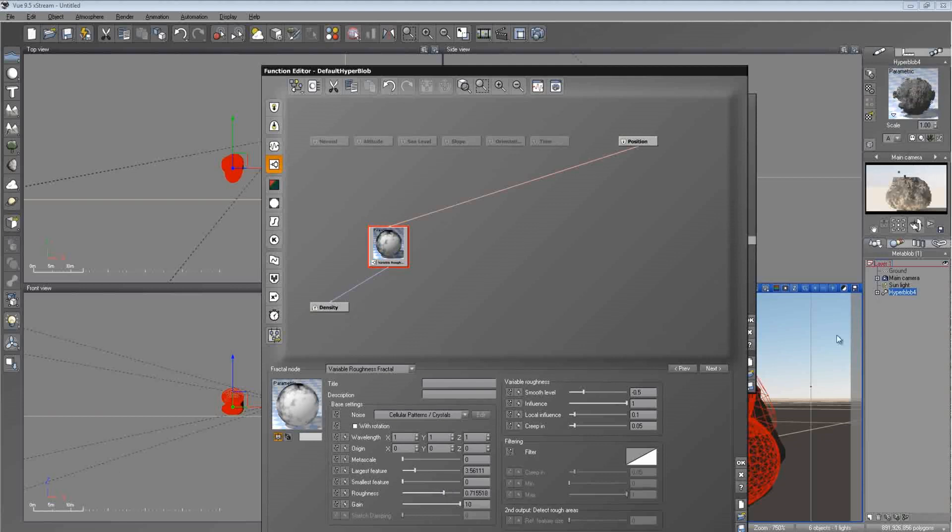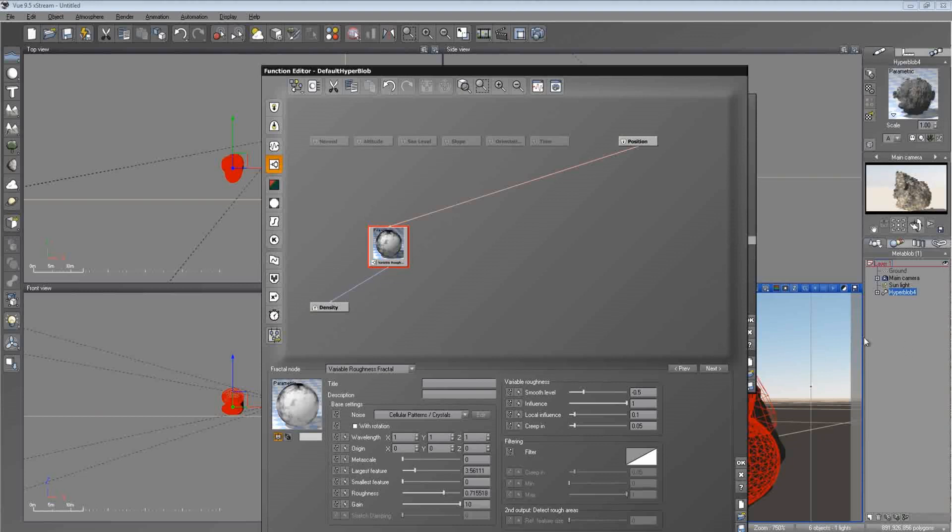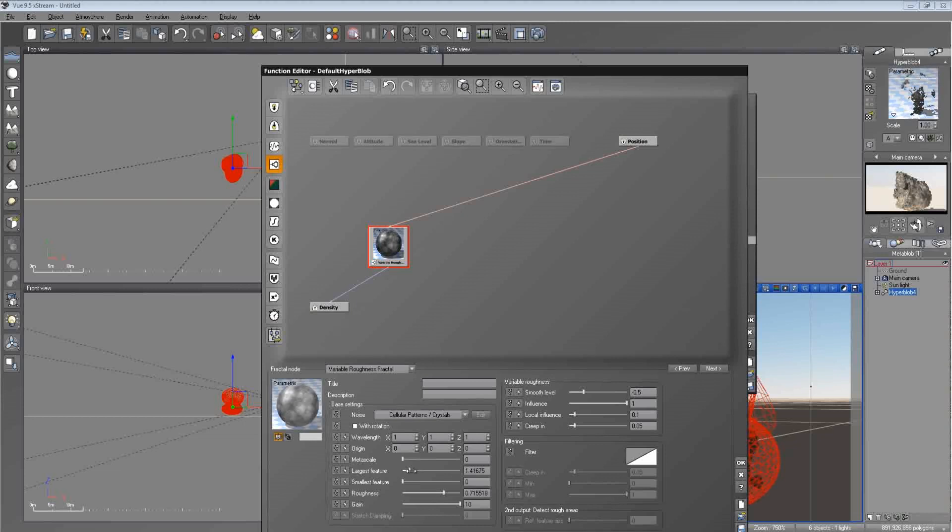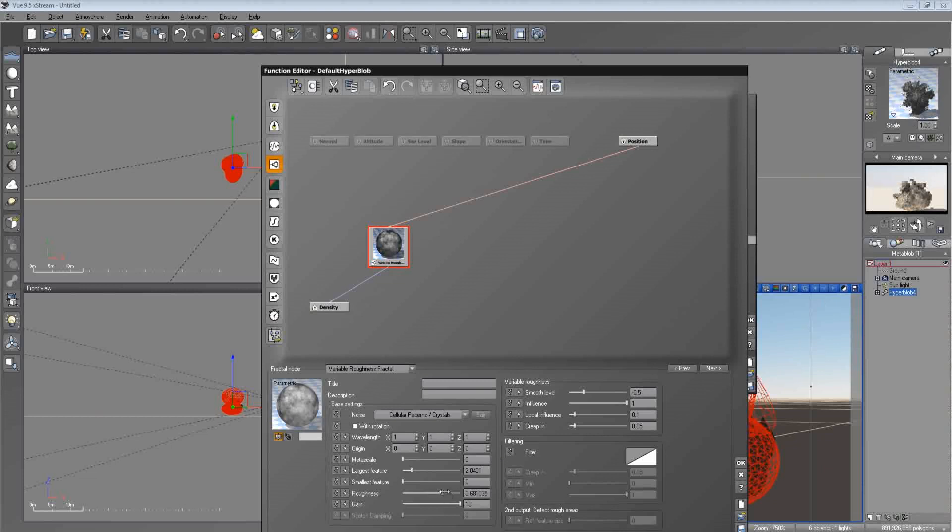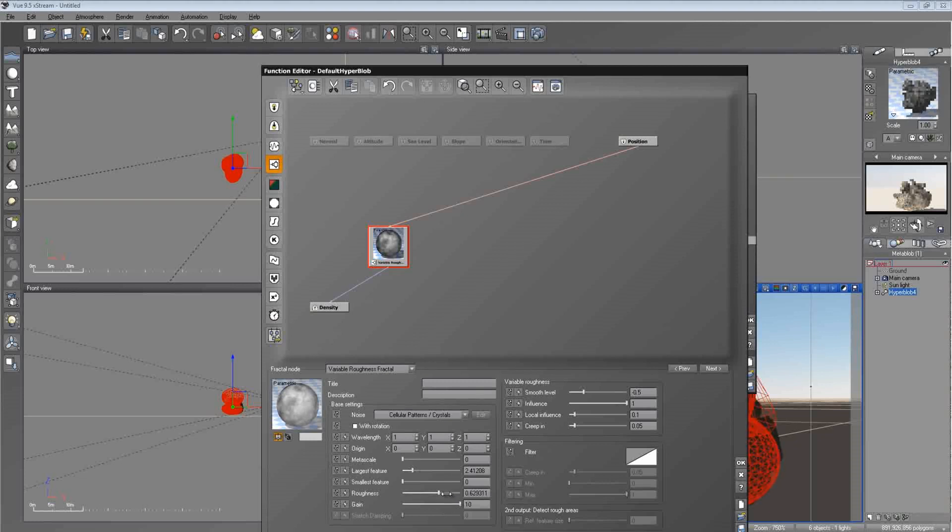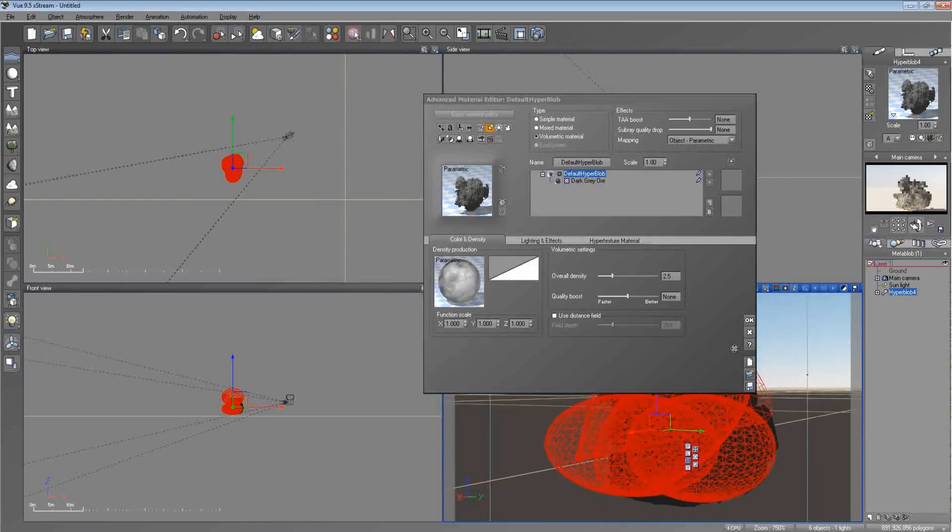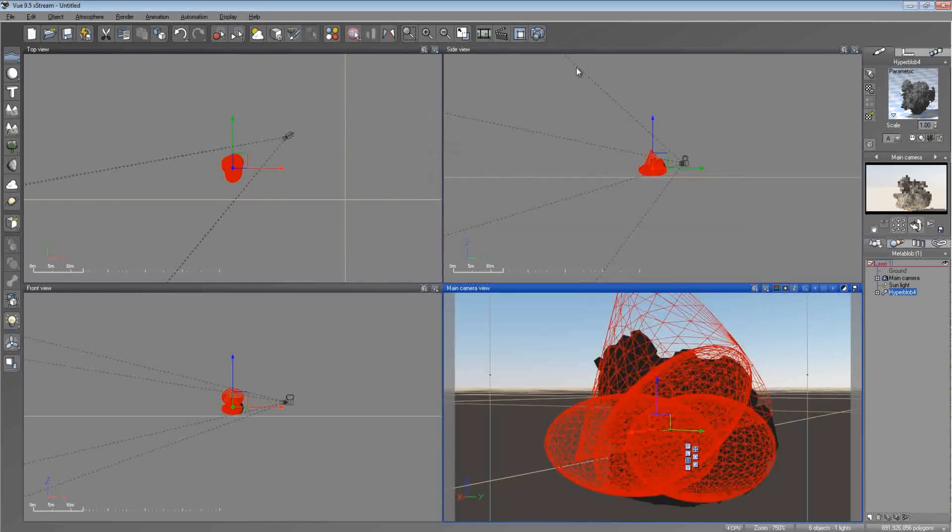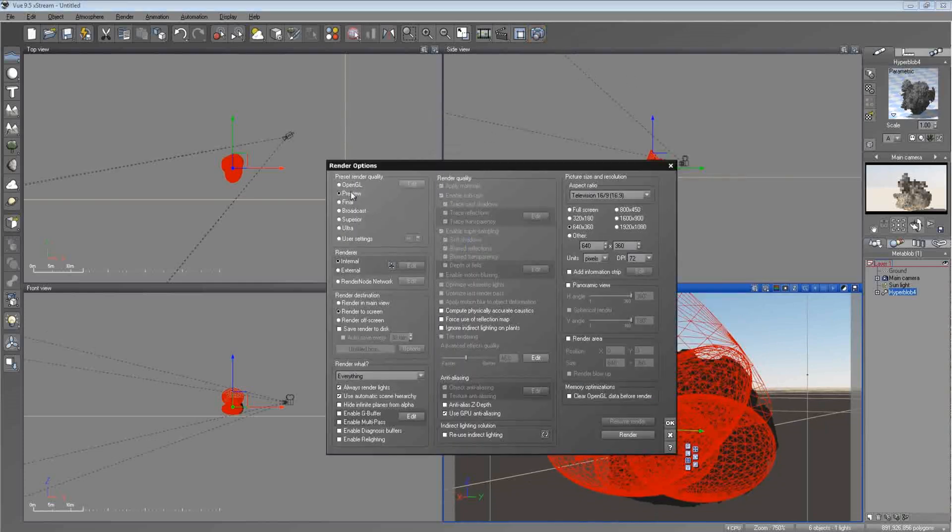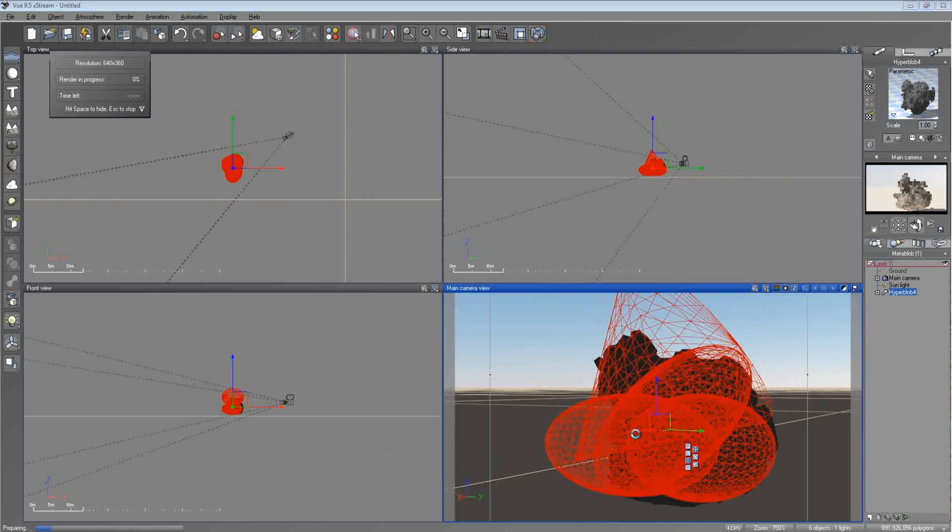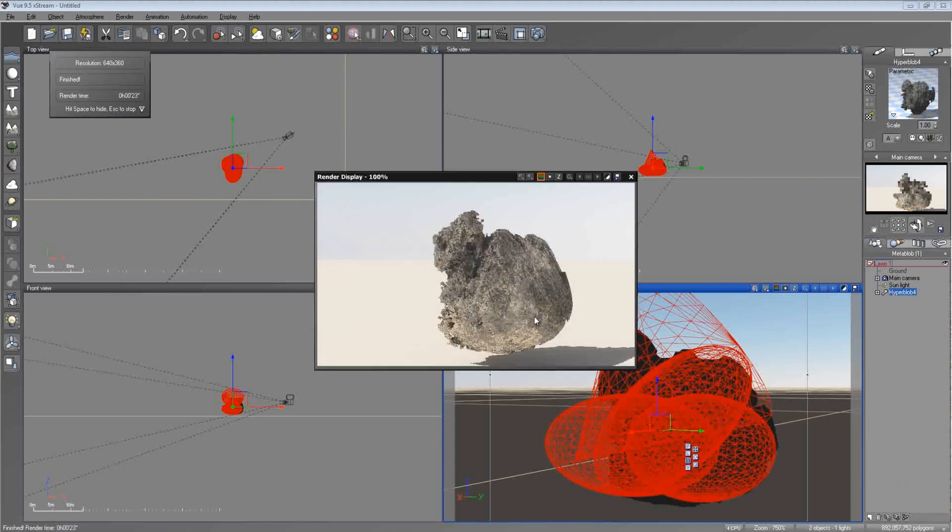And then we can bring up the roughness a little bit and get something completely different. And here's a good example of those little pieces that come off the material, like right here and right here and right here. Those would come off and they'd be in the render and it just wouldn't look natural. And that's what hyperblobs fix. Let's go ahead and lower the largest feature and see if we can get something else here. I don't want it too small. You still want a natural looking rock. It won't take nearly as long to render out the preview.